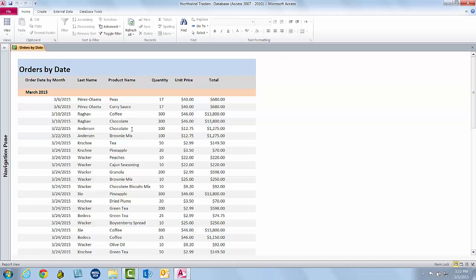You could create a query and add those things as criteria to the query, base a new report or a copy of this report on that query, and then you have your report. Or you could do a parameter query, which would prompt you for what last name you want each time you run it. That would save you from having to make a query for each person and then base a copy of this report on that.